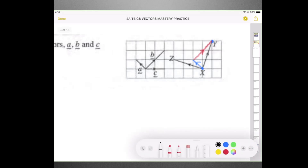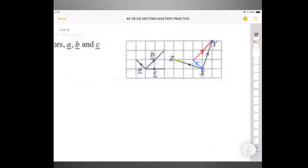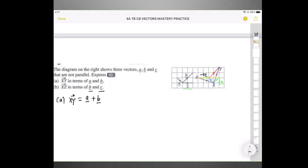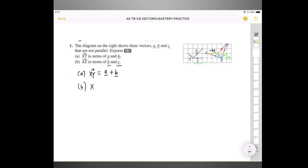I can't use a full B here because if I want to go to Z, you can see Z is only at this level. If I do 1B, it will be above that. So we need to do half of B. And you can see C is moving to the right, but I'm moving to the left — and C is two boxes to the right while I'm going four boxes to the left. So we are actually going through negative 2C. It's half B minus 2C.